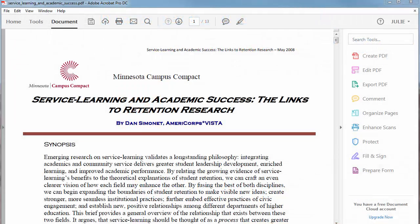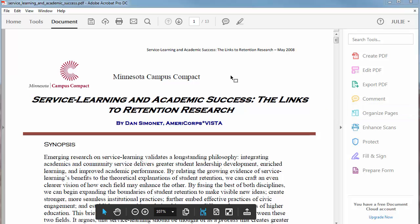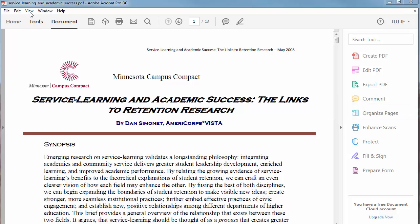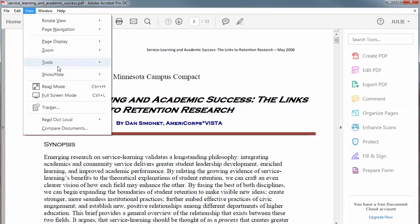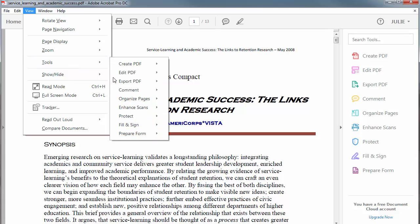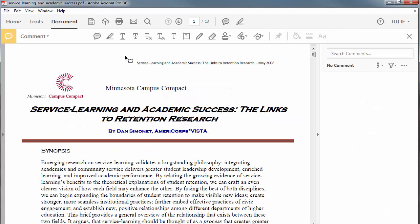Download the PDF file to your computer and open it in Adobe Reader. Click on the comment option on the menu on the right side of the window, or go to the view menu at the top of the window and select tools, comment, open. This opens the comments toolbar.